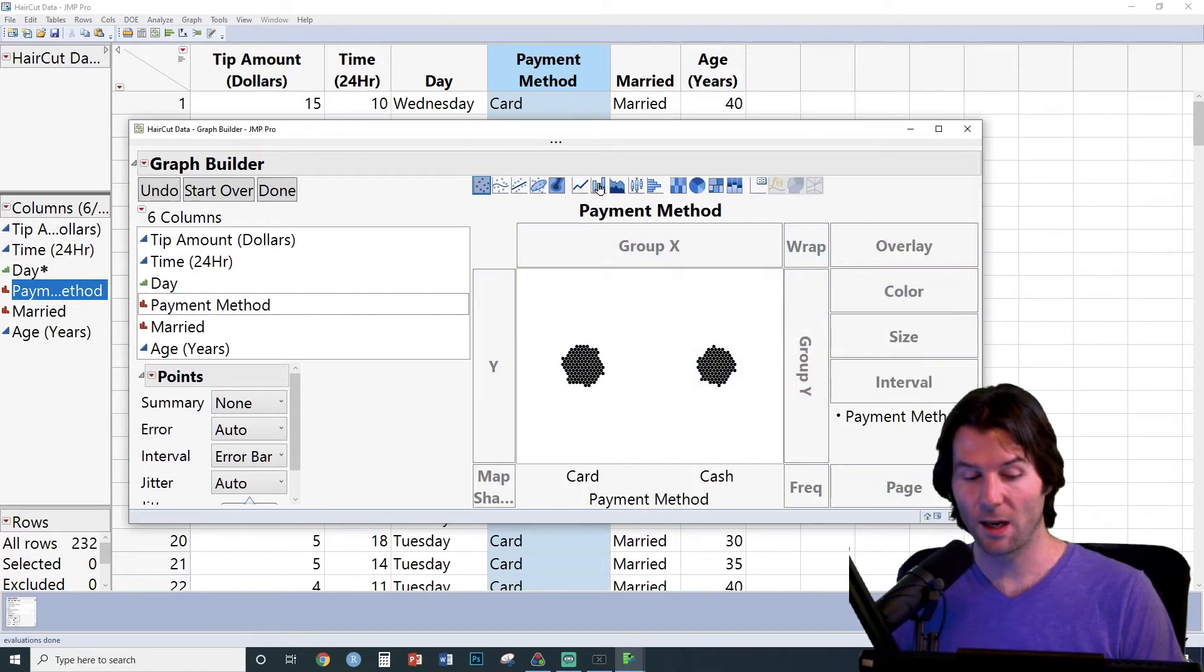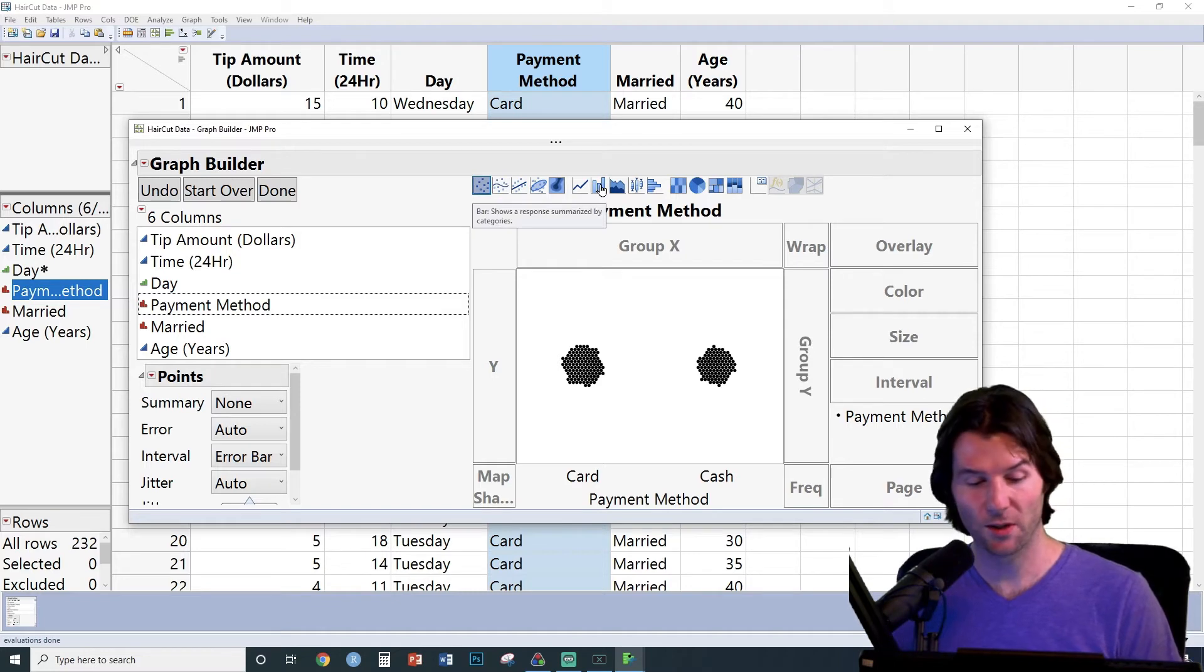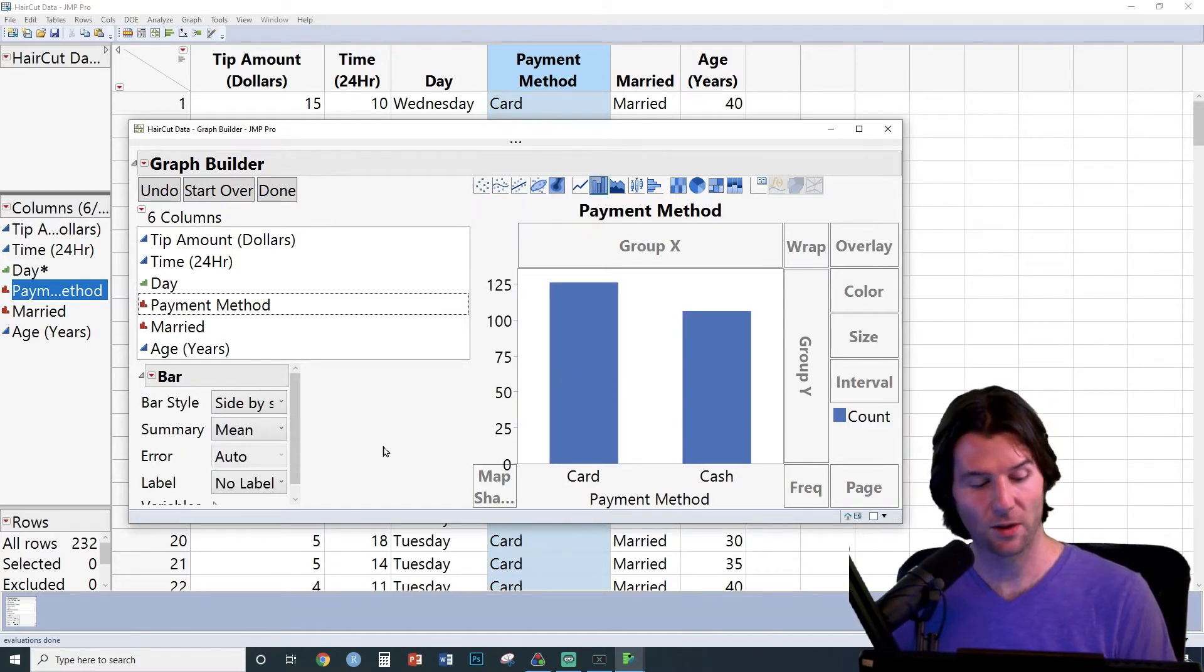We're going to now use the options up top to choose the display we want. Since we want a bar chart, let's go ahead and select it, and we now have obtained a bar chart.